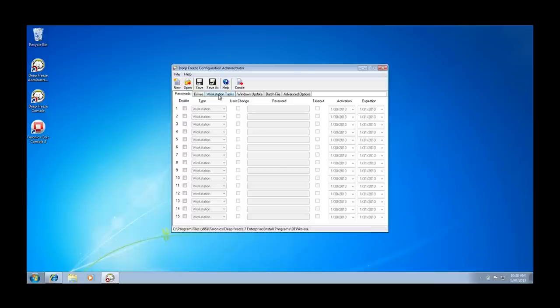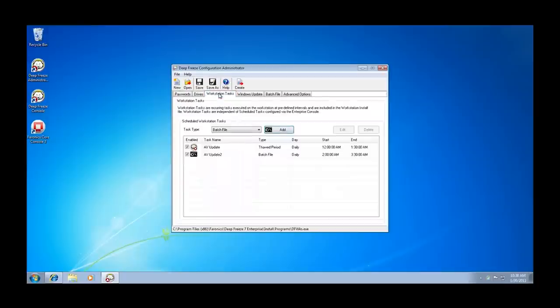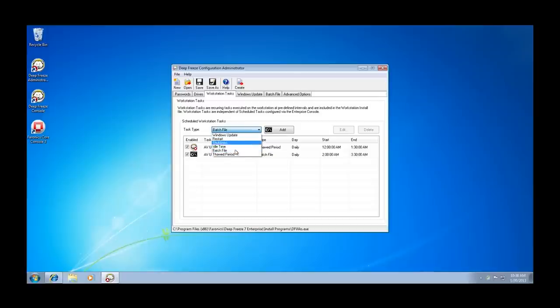By opening the Deep Freeze configuration administrator and selecting the third tab workstation tasks, we can see that we can create six different types of tasks. The two workstation tasks that can help facilitate the automation of AV definition updates are the THAWD period task and the batch file task.